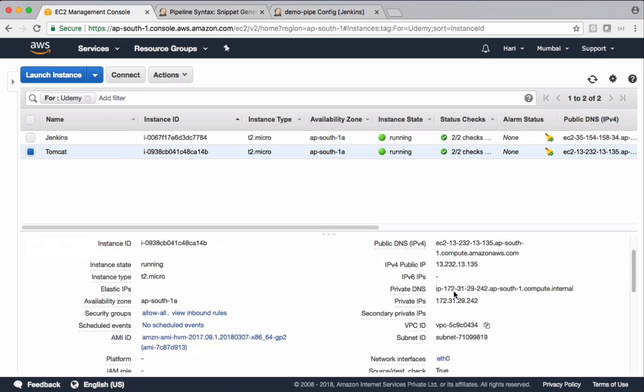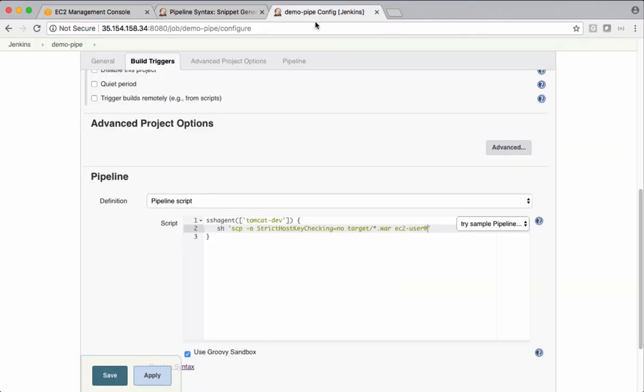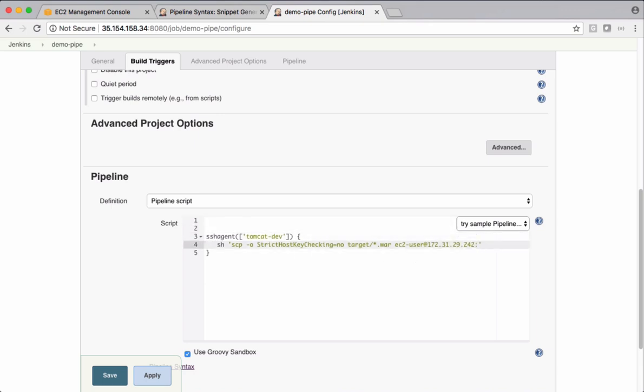So I'm grabbing this IP. So on this machine, I want to keep warfile under web apps.